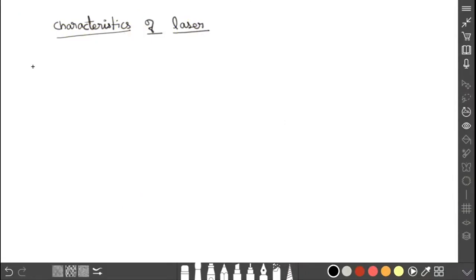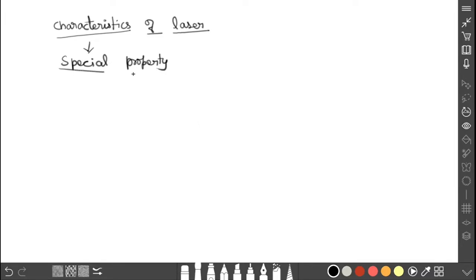Now I am going to explain the characteristics of laser. For better understanding, please watch the previous videos. Characteristics means special properties or specialities of laser. I am going to explain the special properties of laser light by comparing with ordinary light, so that you can understand very clearly.